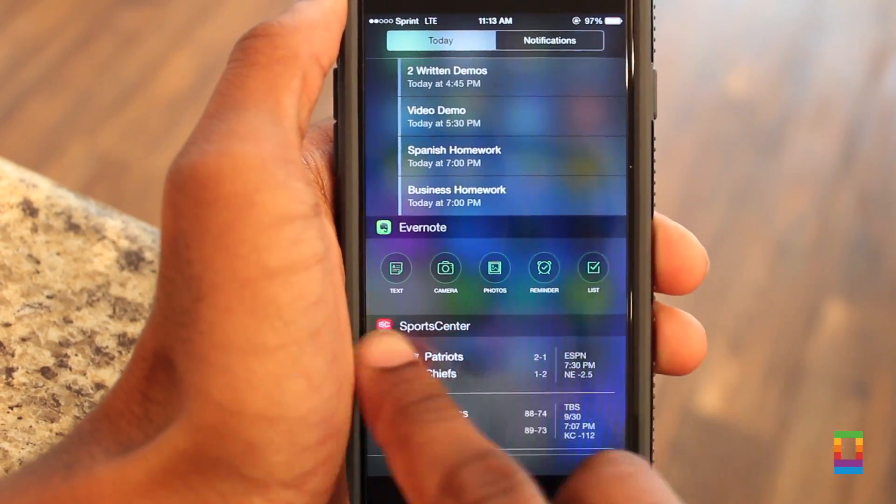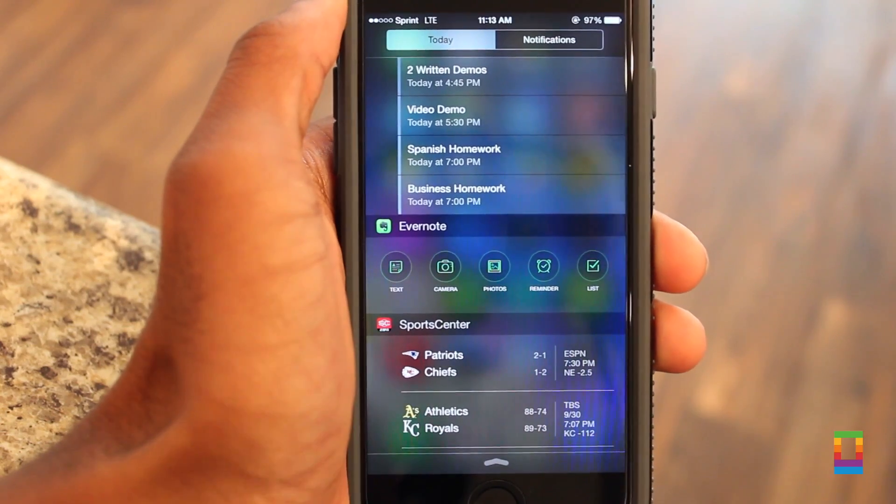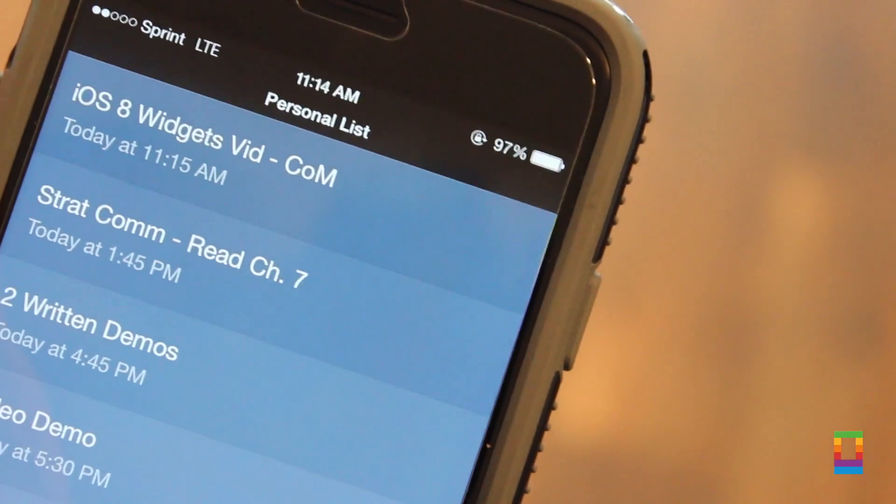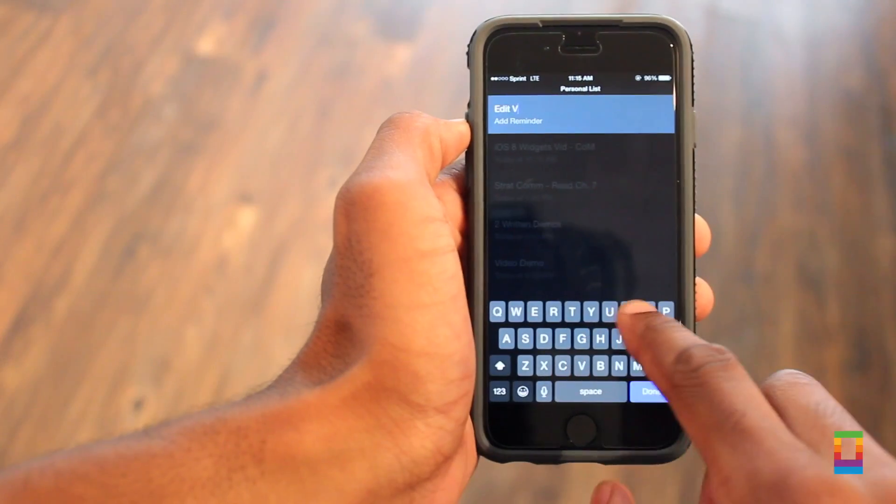While the feature is quite new though, there's a limited amount of apps that support widgets, but here are my top three that I like to use, starting with Clear.